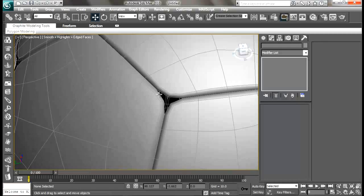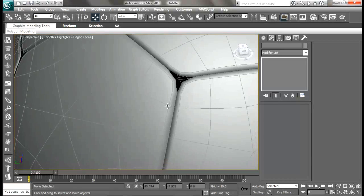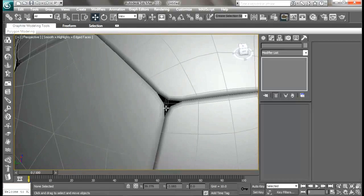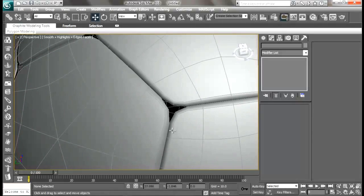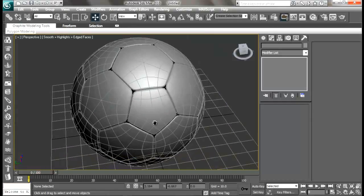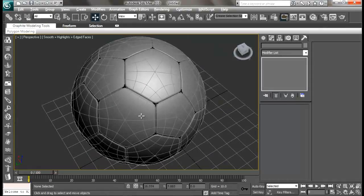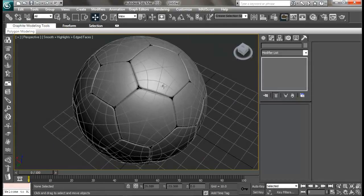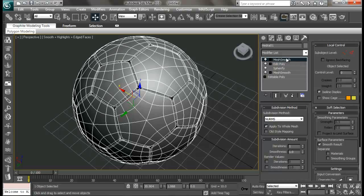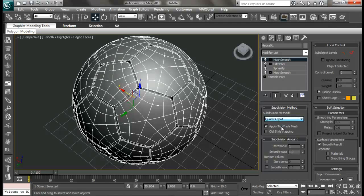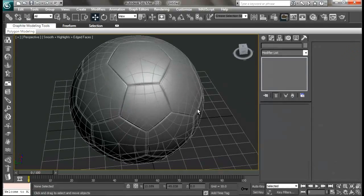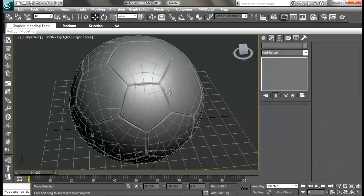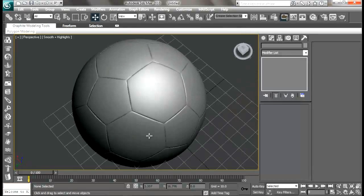We need to fix that because our soccer ball does not have that. To fix that, select the ball and select the top mesh smooth modifier. Then subdivision method, change it back to quad output. That's going to fix it for us. So now we are done with our soccer ball.